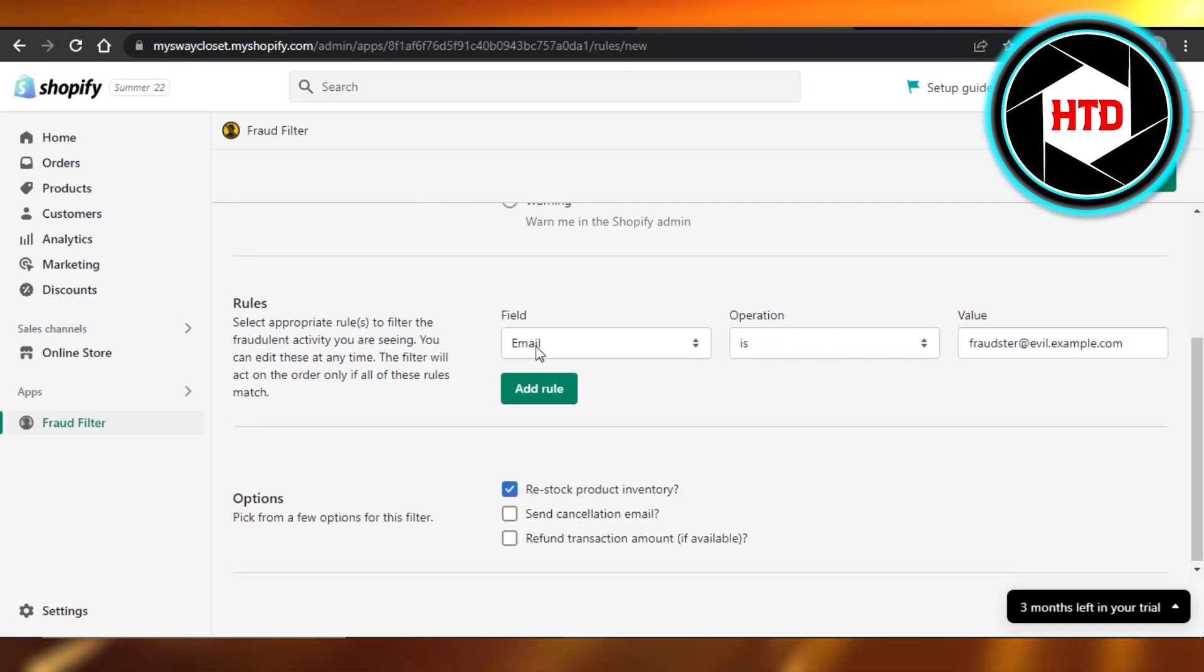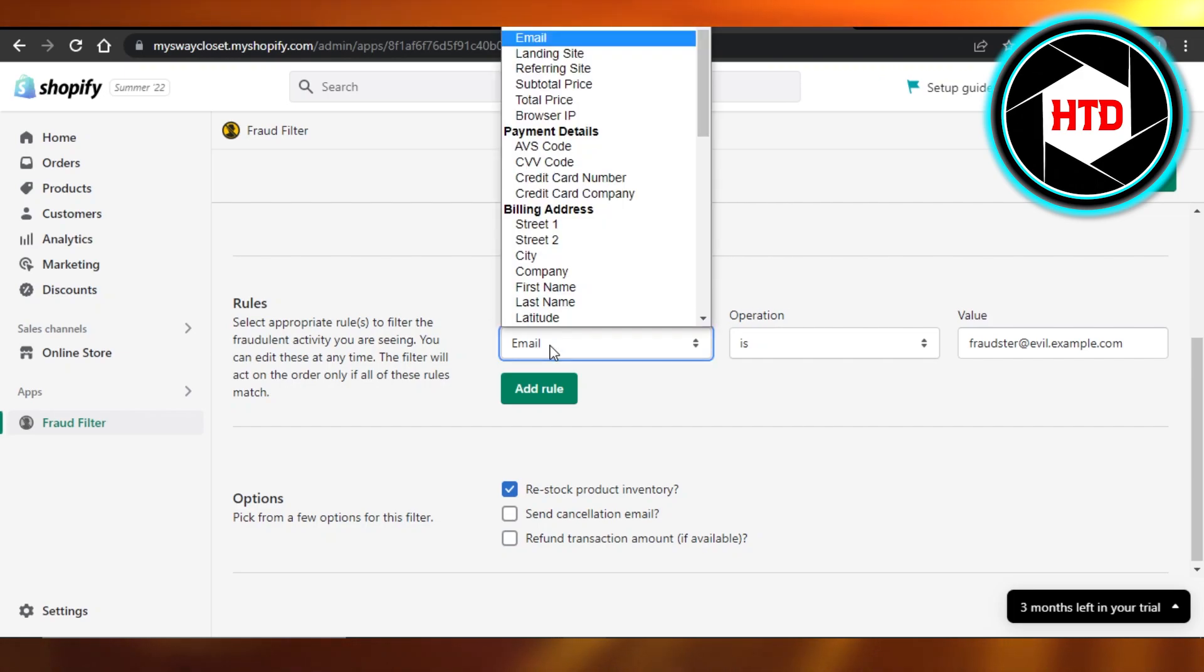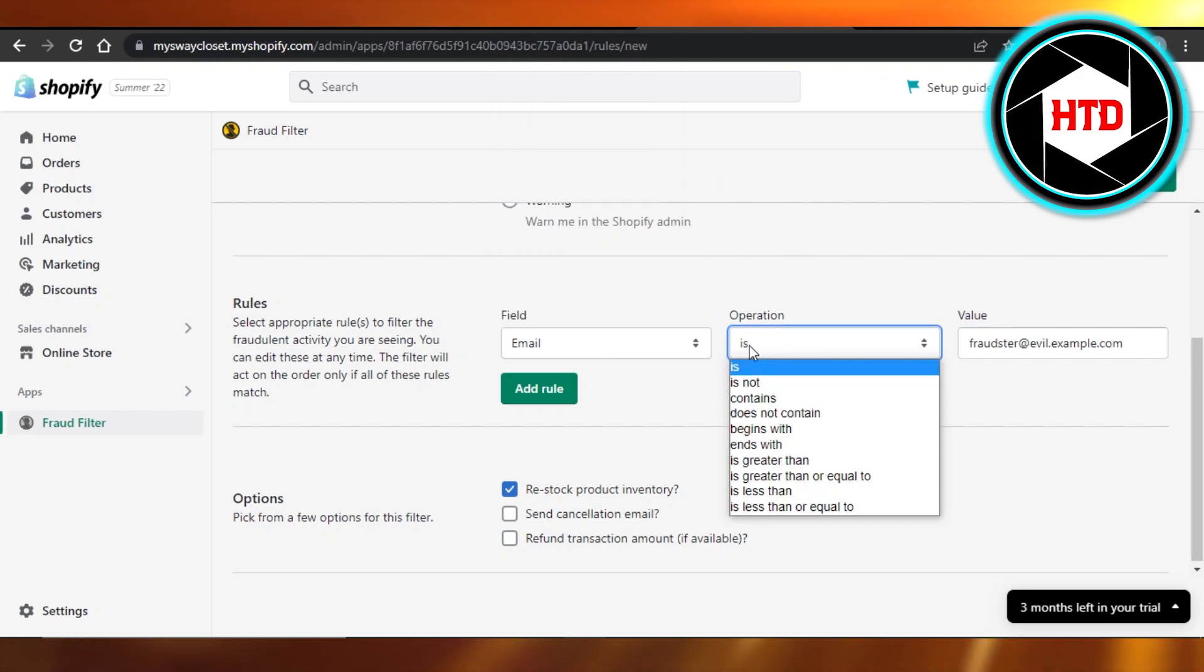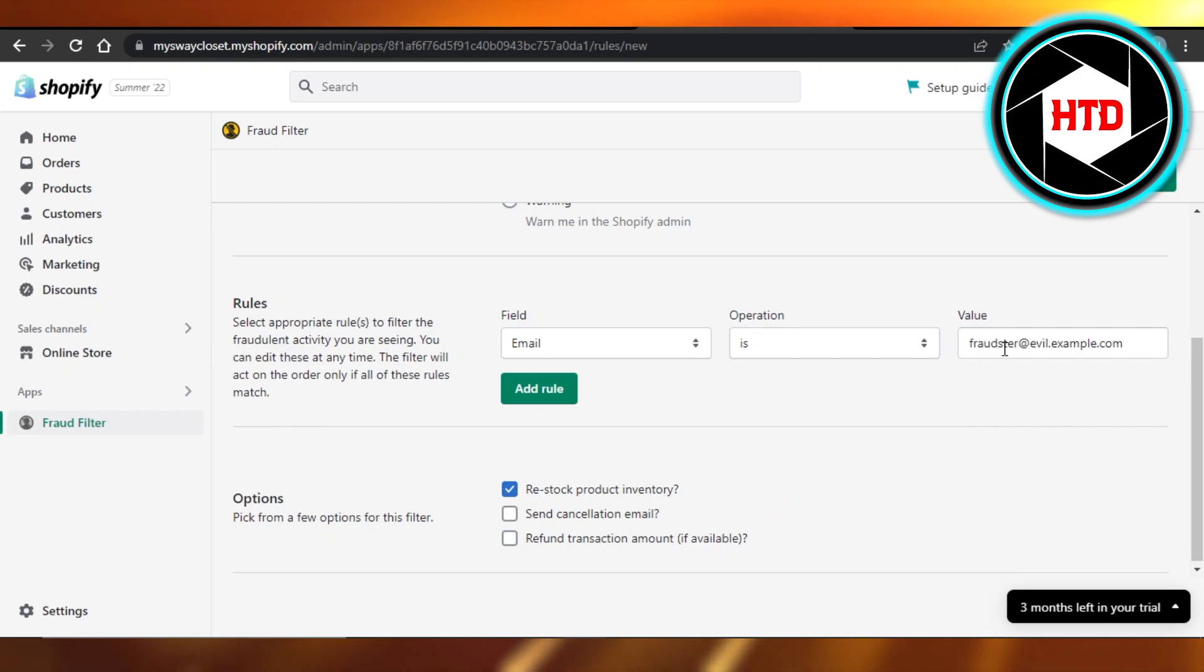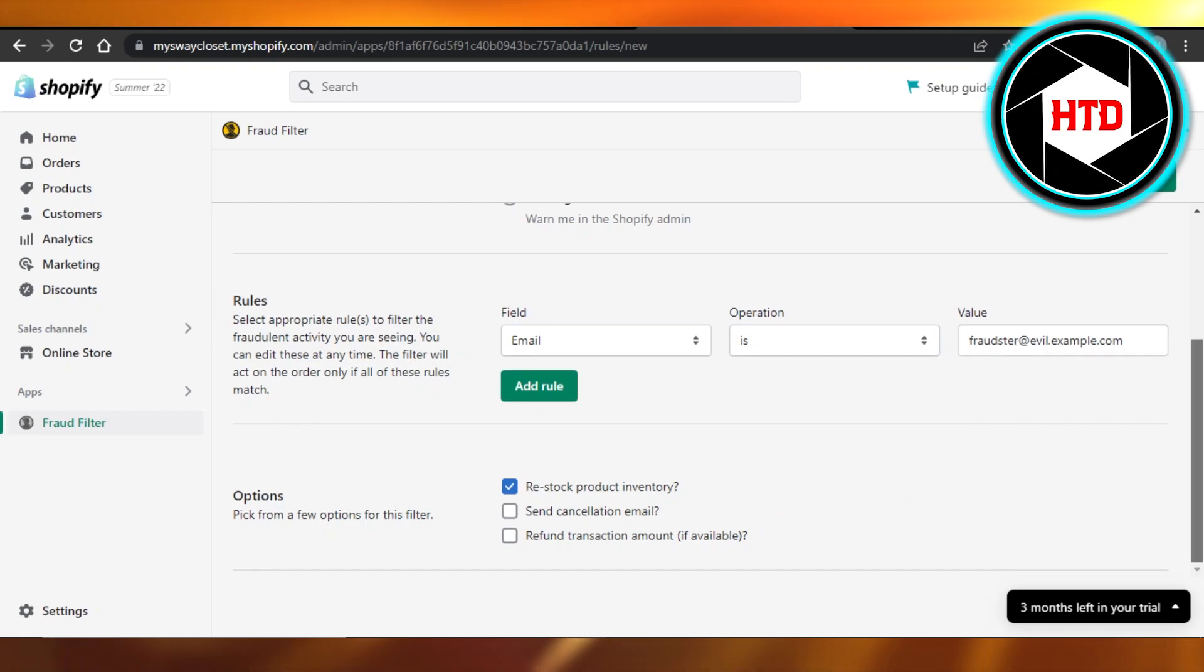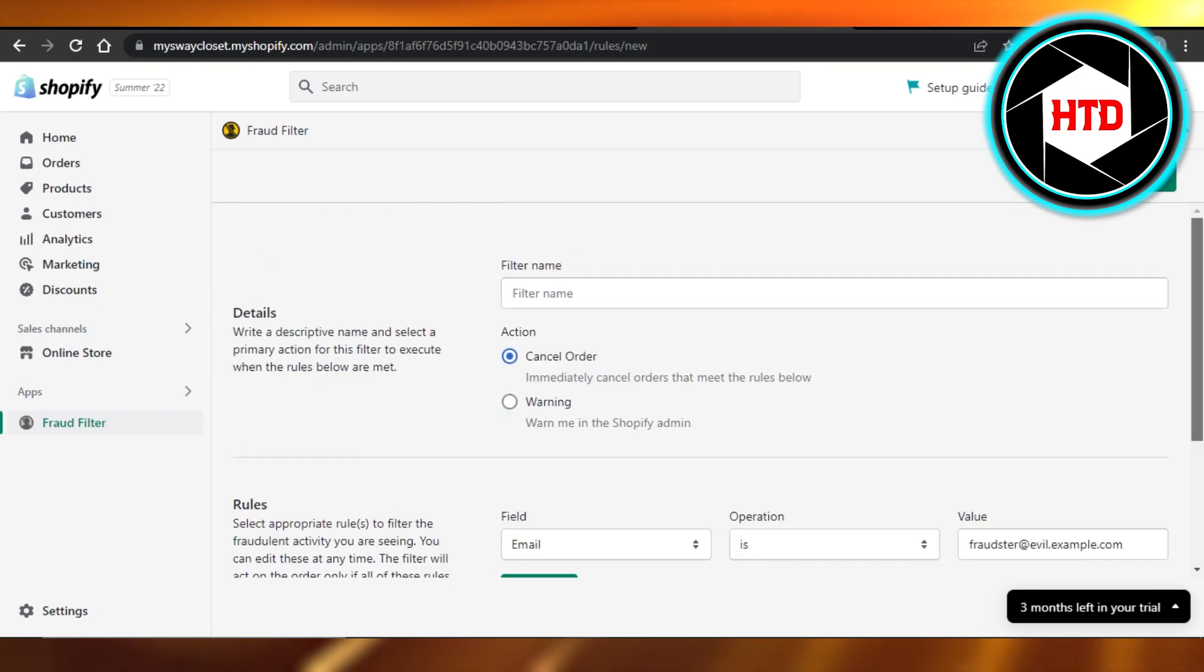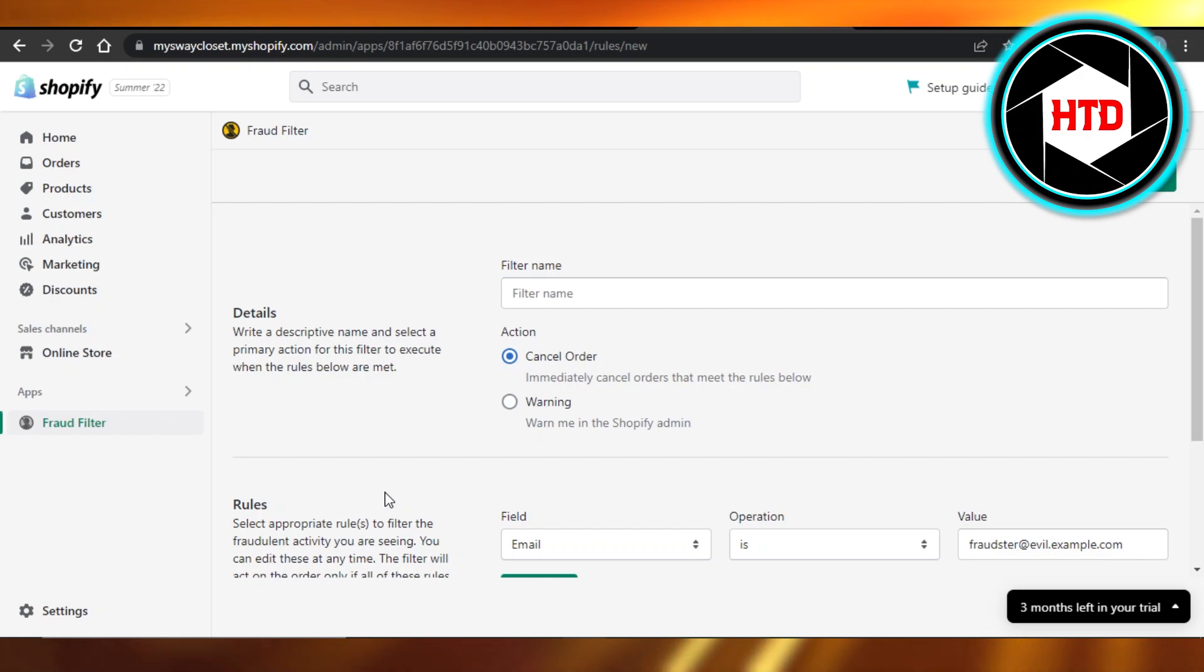For example, we can select an email address and then what operation we want to do, and then we can add the value as well. Once you are done, you can create a filter like this and this will allow you to filter customers.